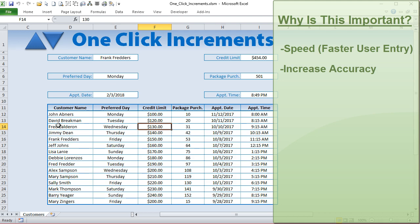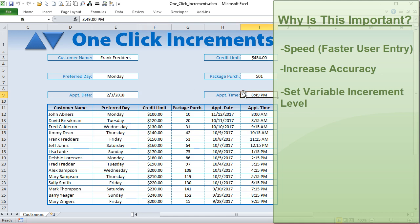Speed and accuracy, and also we can set the increments. I'd like to maybe say I only want to enter times on a per-hour basis, or only in 30-minute increments, or when I enter a number I only want to go up by five. I want to be able to set the increment level whether it's numbers, amounts, or dates. This allows us to do that. Let's get started.